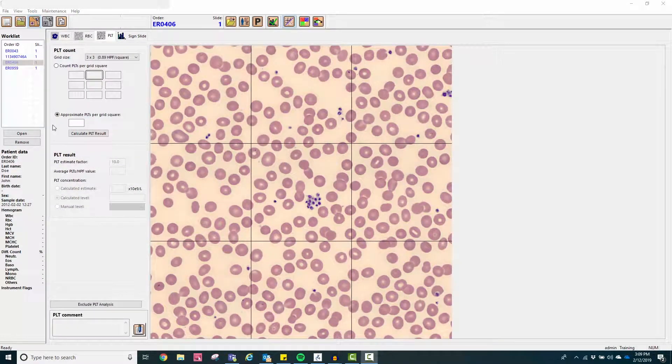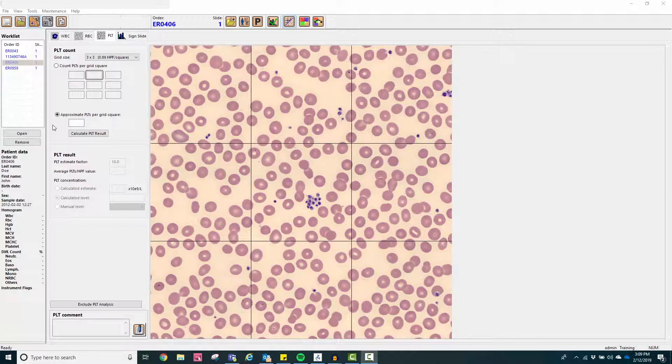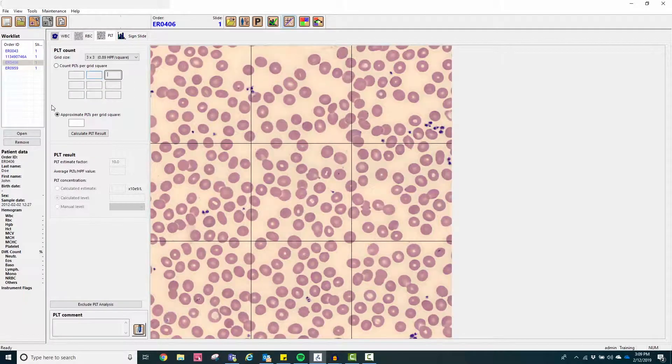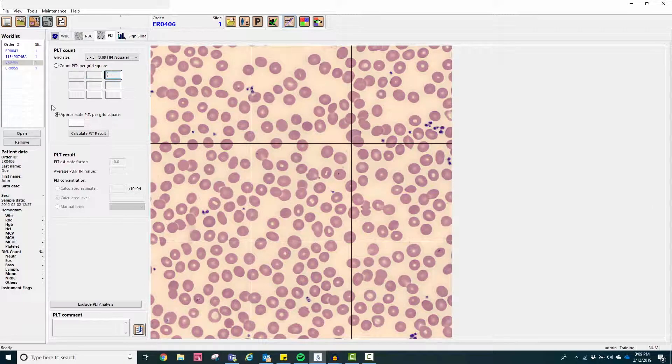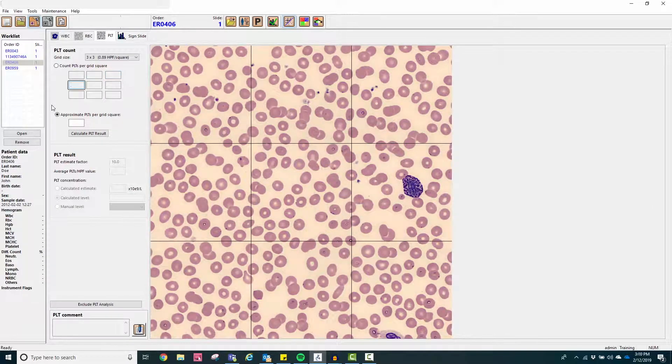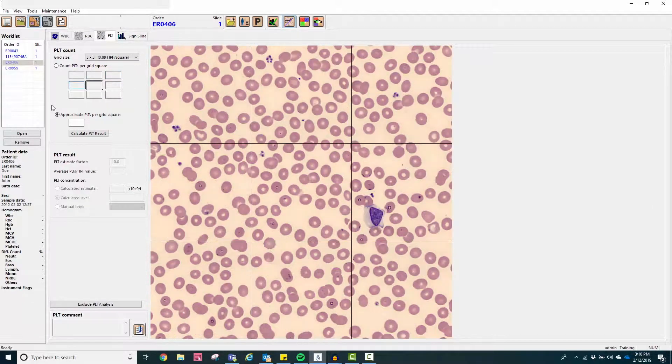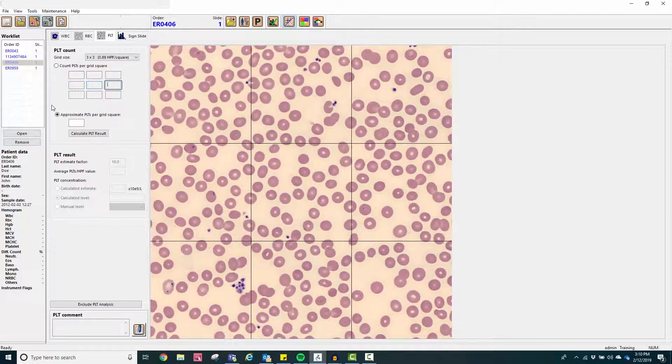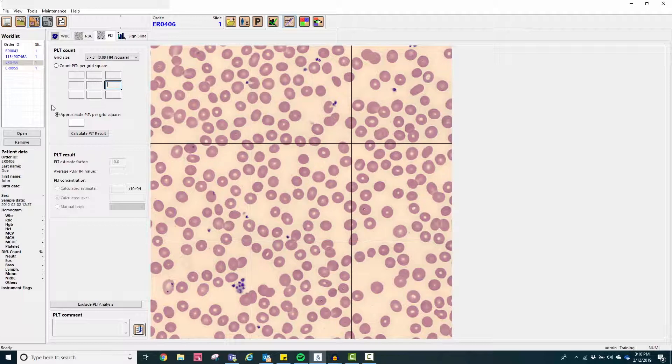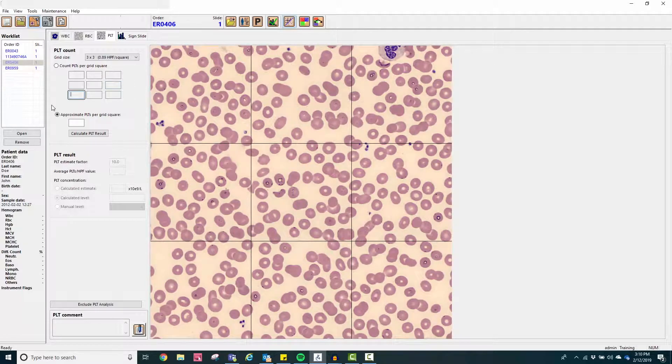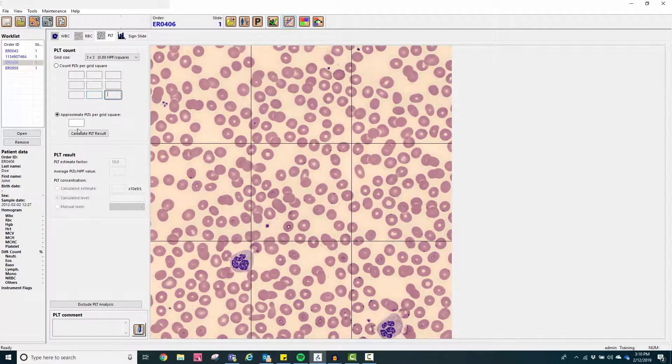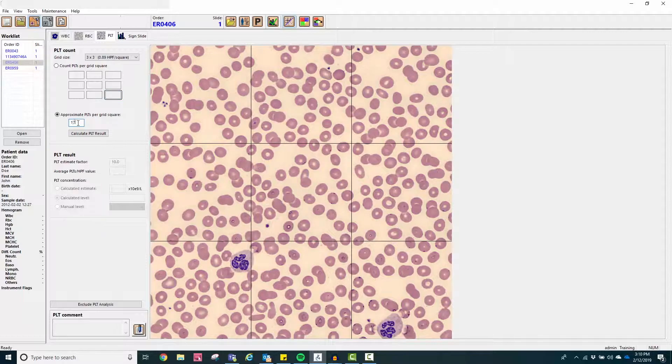Platelets may be manually evaluated directly on the system from images obtained by the system. This allows for the rapid identification of abnormalities including platelet clumps, large and giant platelets, and allows the technologist to include a platelet assessment and save it on the system.